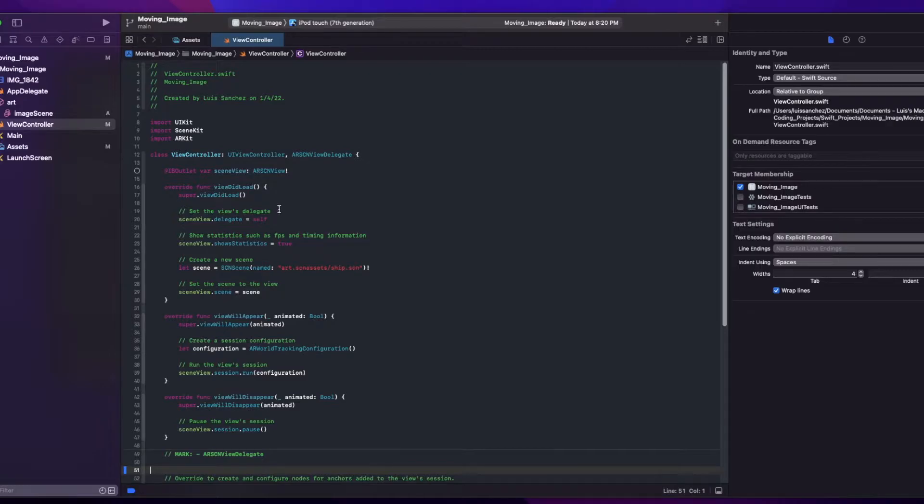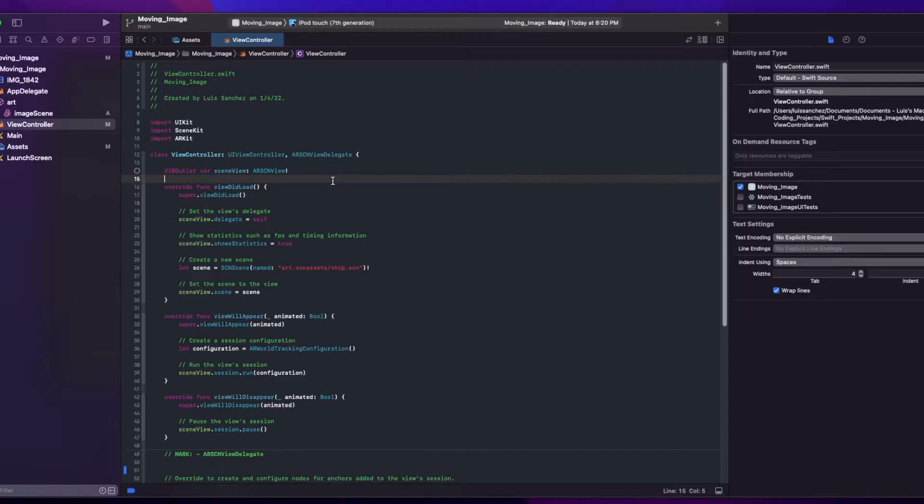To start, I will add an object called player here. And this will just be an AVPlayer that we'll use to play our video.